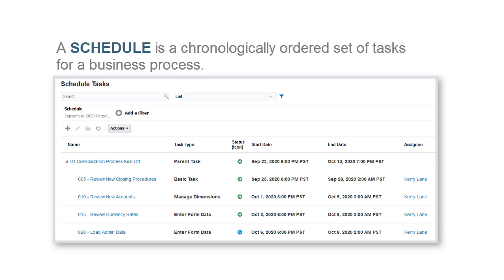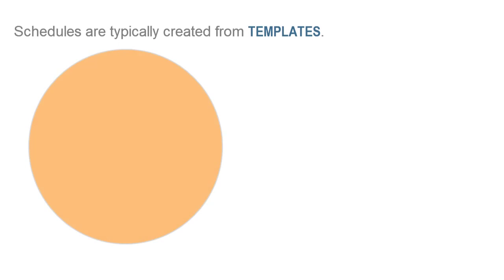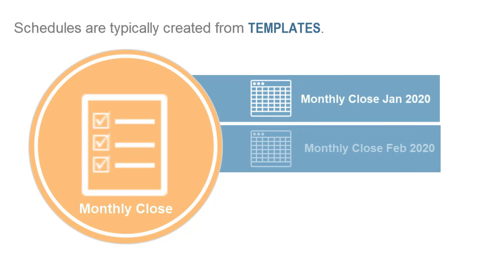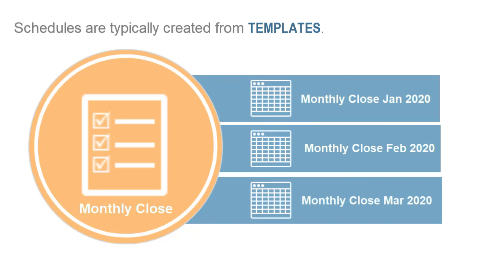A Schedule is a chronologically ordered set of tasks that must be executed for a business process, such as a closed cycle. Schedules are typically created from templates and include all tasks in the template.